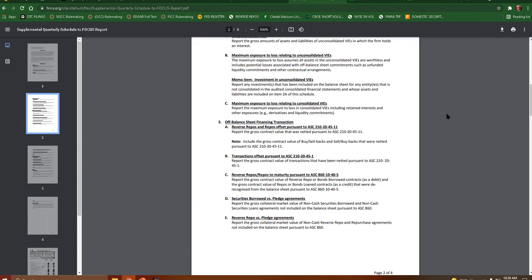We have to have reverse repos and repo offset pursuant to ASC 210-2045-11. Report the gross contract value that was netted. B, Transactions Offset. Report the gross contract value of transactions that have been netted.